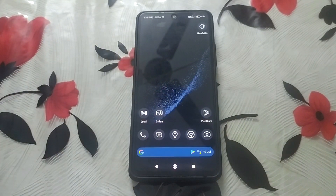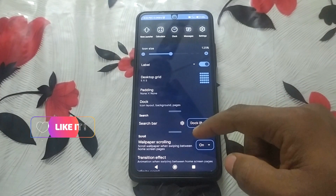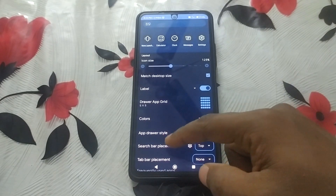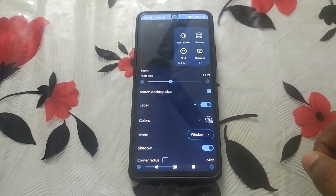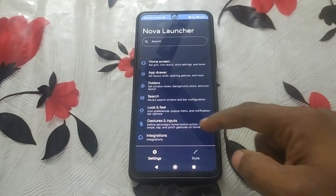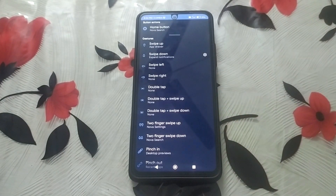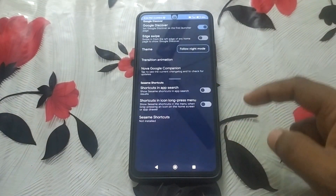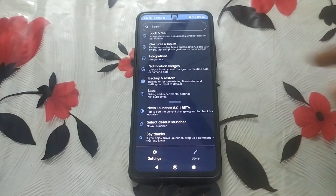Moving to the Nova settings, you can set each section one by one — Home Screen, App Drawer, and so on. You can see the very beautiful theming provided by Nova Launcher. This device has Nova Launcher 8.01 Beta installed.